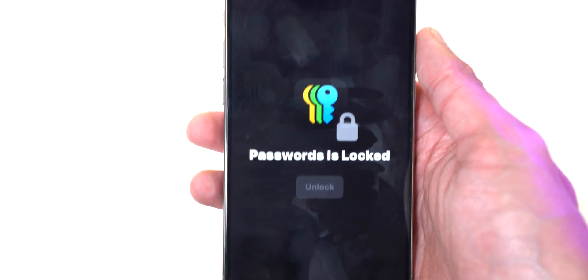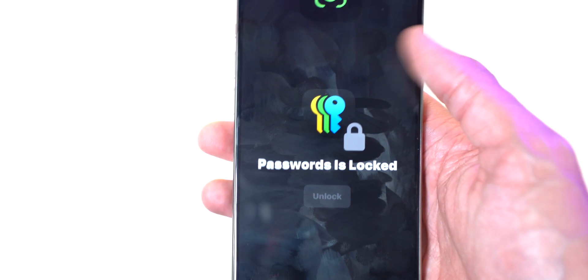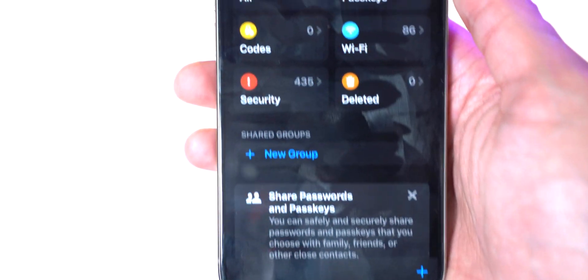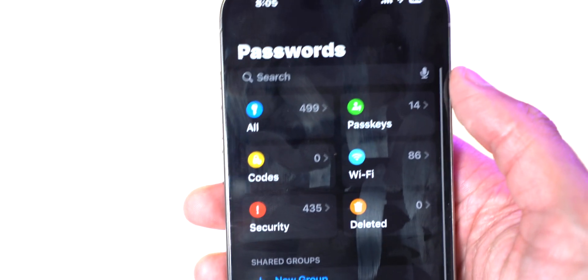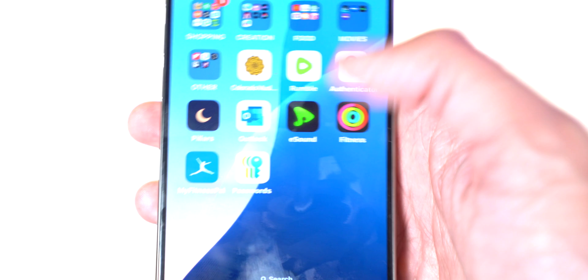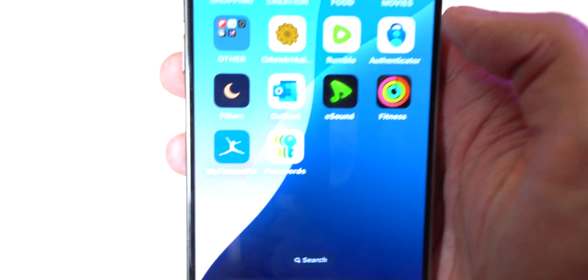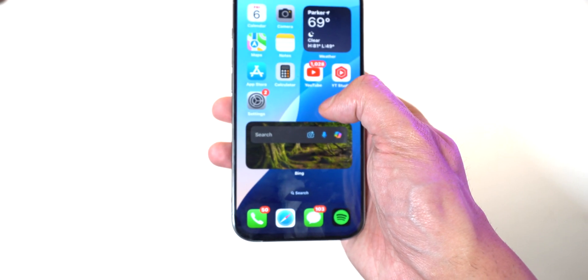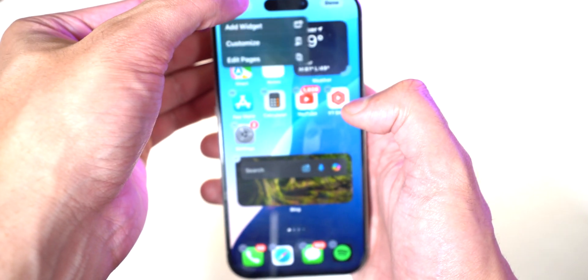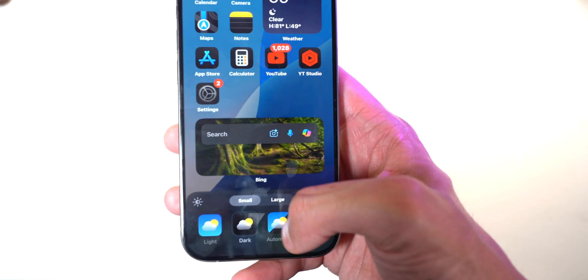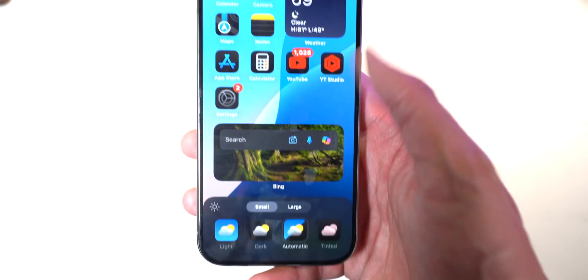Swiping over, there's now a Passwords app that stores all your passwords in one place — you can see compromised passwords and everything neatly organized. It's no longer buried in Settings; it's its own separate app, which I think is better. Also, when you edit your home screen and tap Customize, you can change the app tint — make all your apps dark and give your phone a theme.